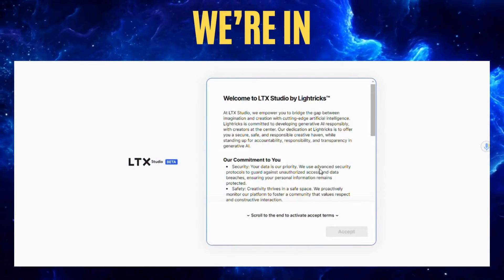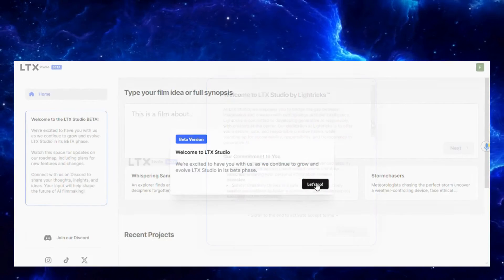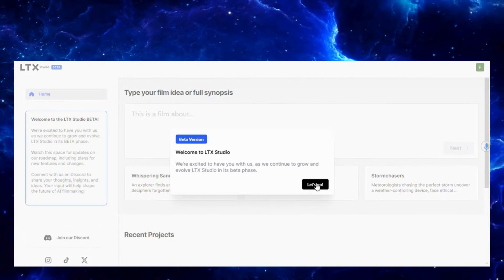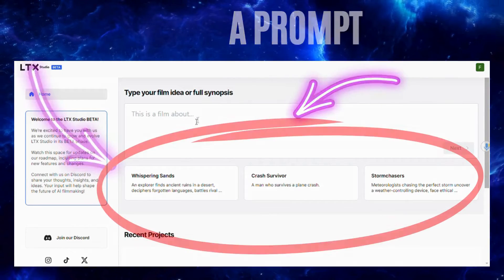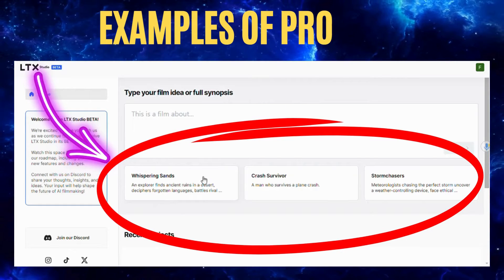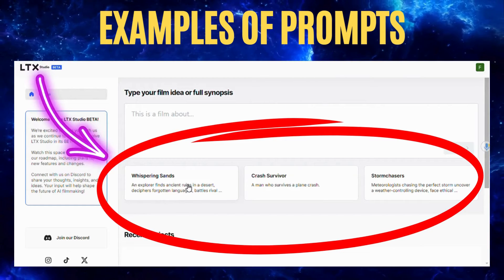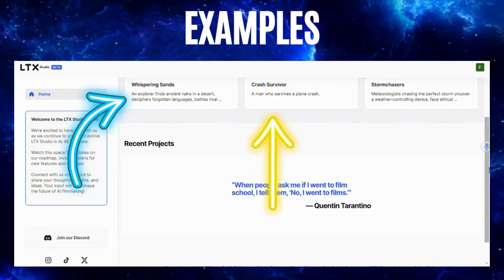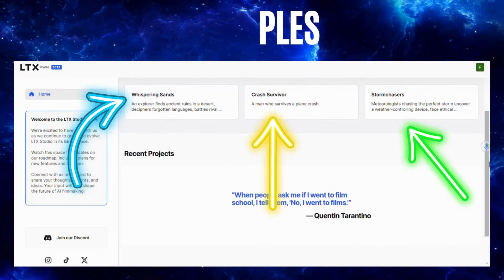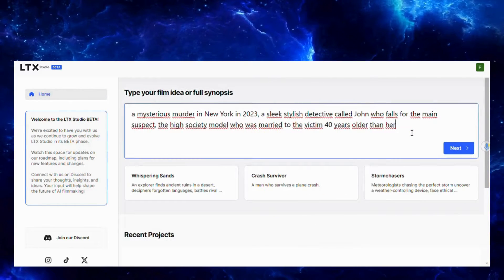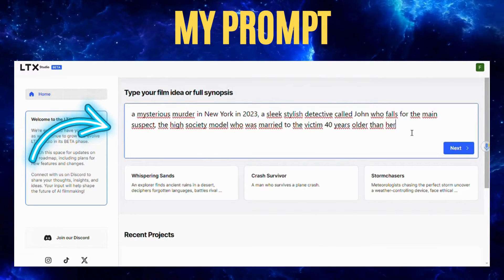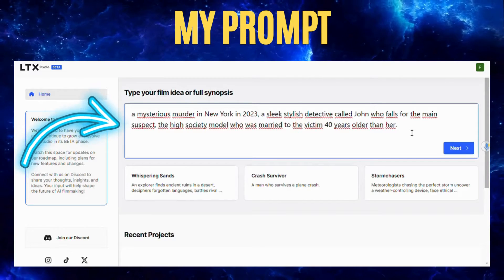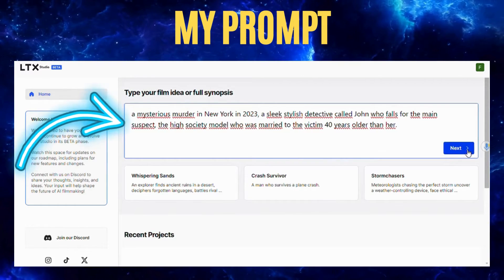We're in! This is the interface — simple and really good. All you have to do is write the prompt. There are some examples, and this is where you'll find your projects. I wrote: 'A mysterious murder in New York in 2023, a slick stylish detective.' You can pause and read the rest — I'm sure your prompt will be more interesting.